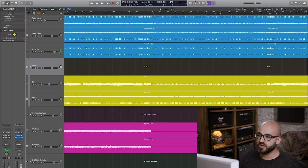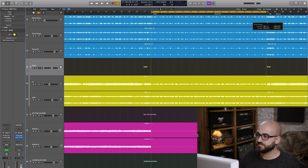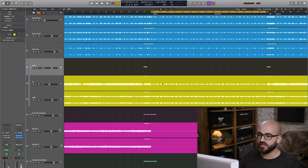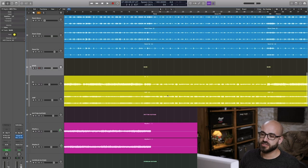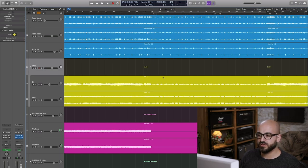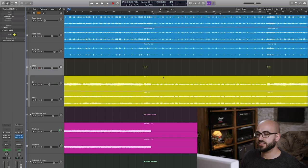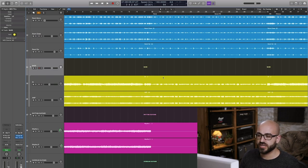You can also see here that for the verse section, I've played at a much lower dynamic. And just like with the drums, it's really crucial, I think, that if you want something to sound fairly soft, to track it that way.